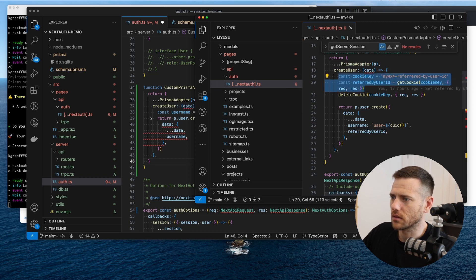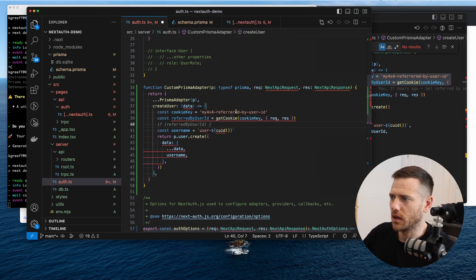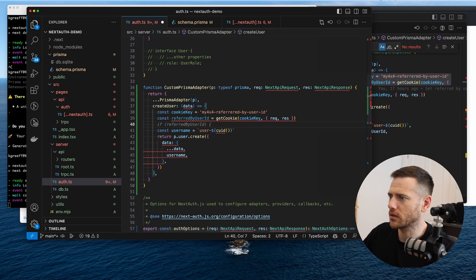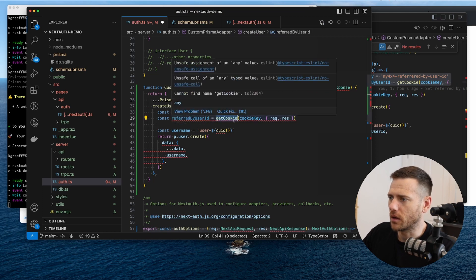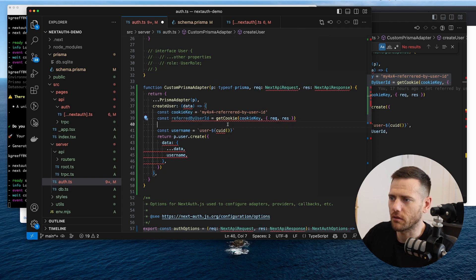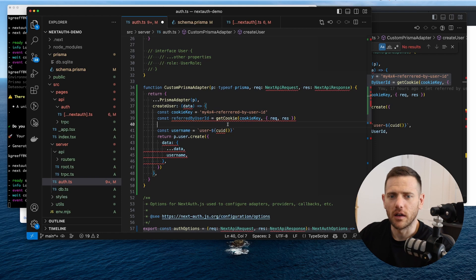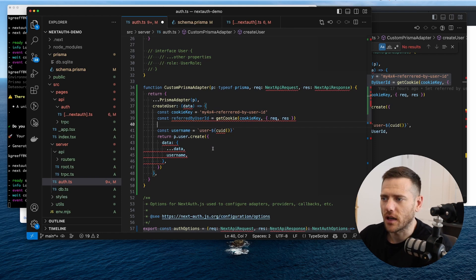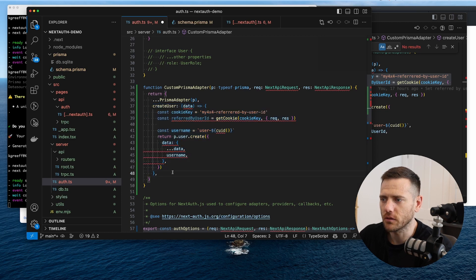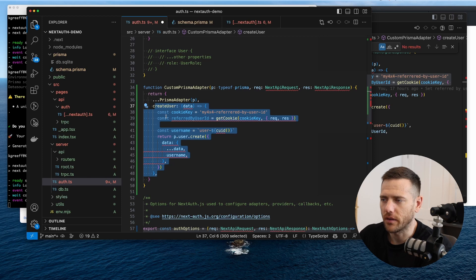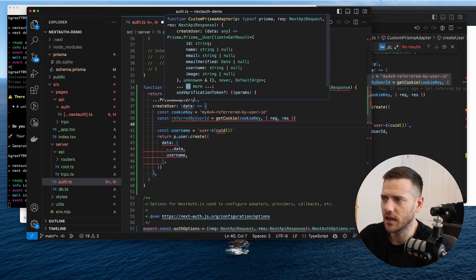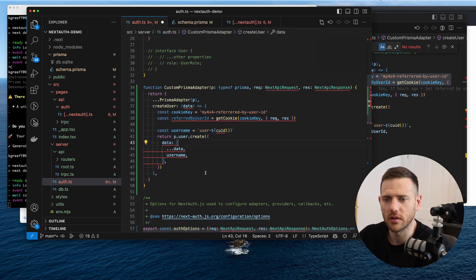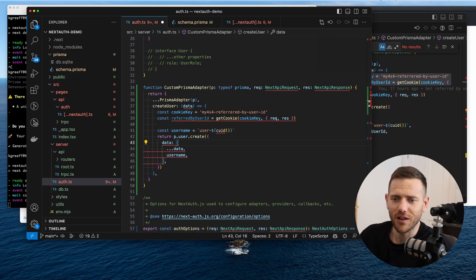So something like this. If you wanted to grab a cookie using cookie next, you can pass, get the cookie key and pass the request and response in. And now you have, you can read your cookies. So very powerful and just allows you to do a lot more customization. This is something that I kind of missed from Rails, was the ability to do callbacks or override callbacks on the adapters. But doing a little bit of digging, we're able to do the same thing. So hopefully that's helpful, guys. Catch you on the next one.